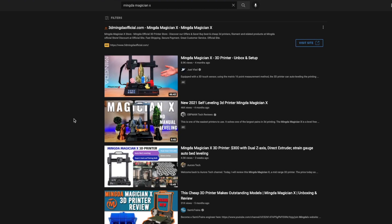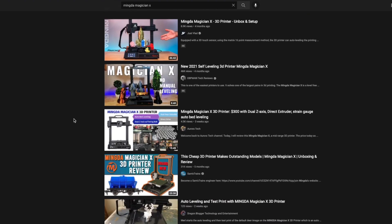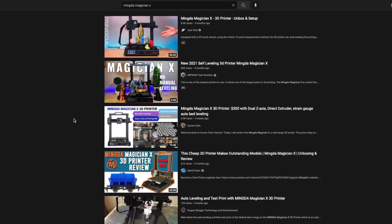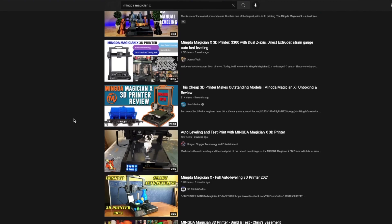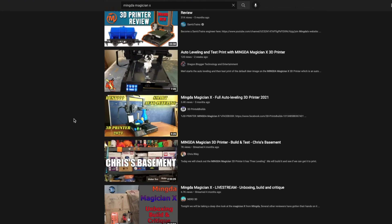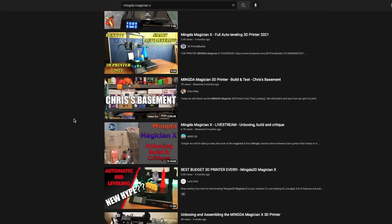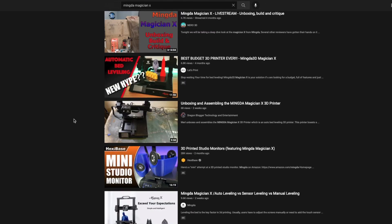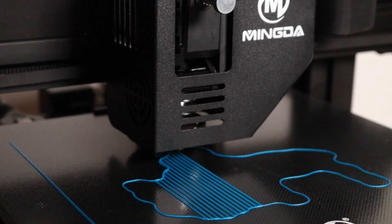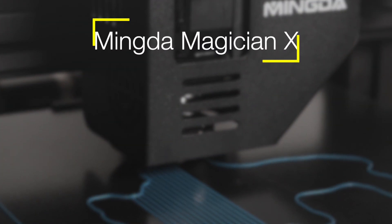This isn't a review video of the Magician X. There's already plenty of those on YouTube, and I suggest you check one of them out if you're looking for more of a traditional review. Instead, we're gonna talk a little bit about the specs of the machine, and then we're gonna focus on the one feature that I really think makes the Magician X stand out.